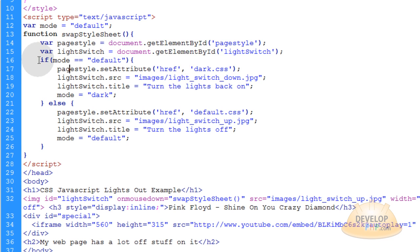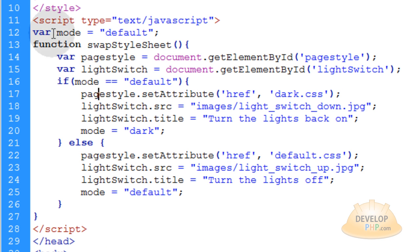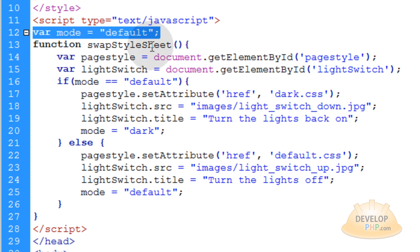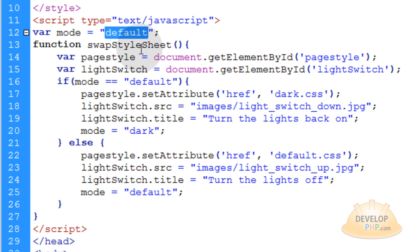Now we have an if condition that says, if the mode is equal to default, which you can see var mode is a variable I put outside of the function up top. So right when the page loads, it knows that it's in default mode.